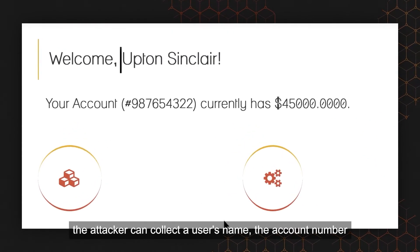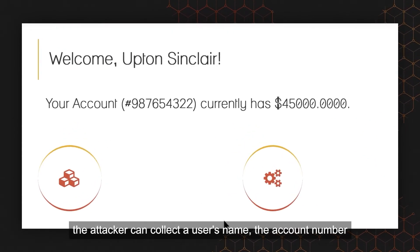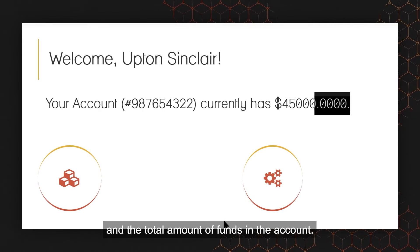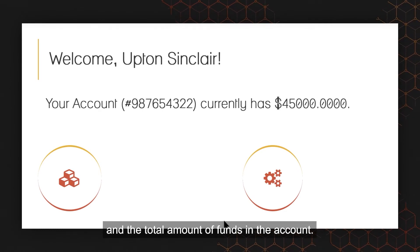the attacker can collect a user's name, the account number, and the total amount of funds in the account.